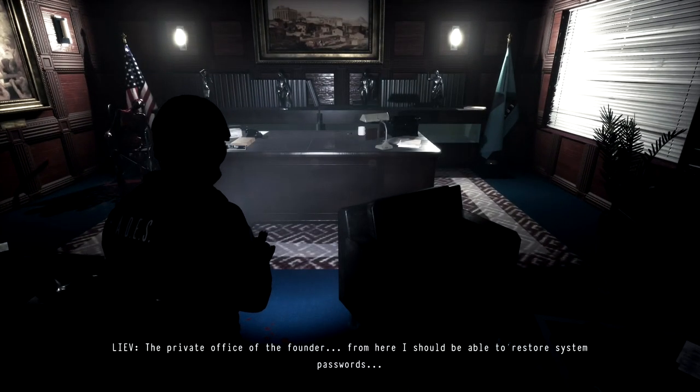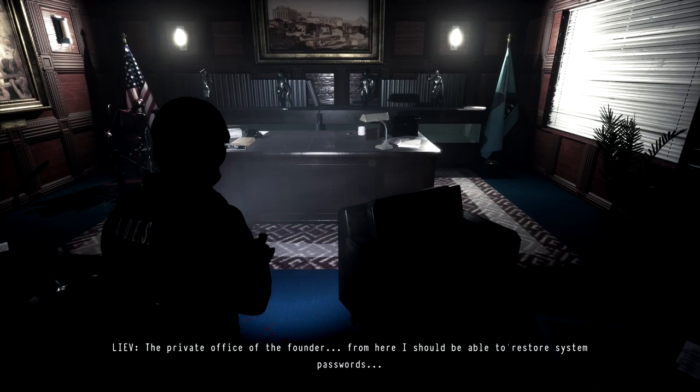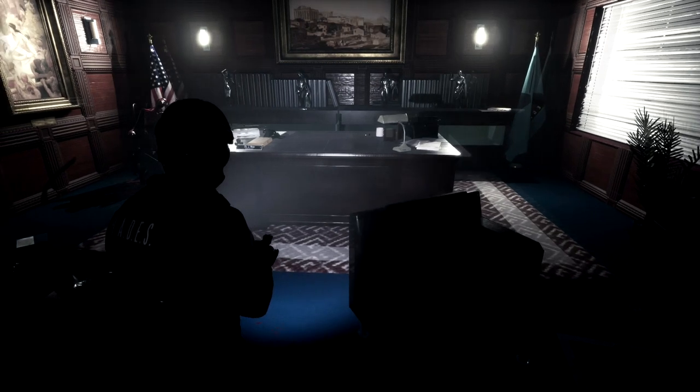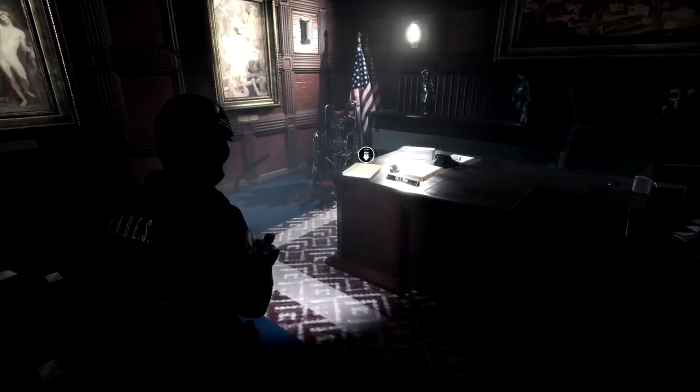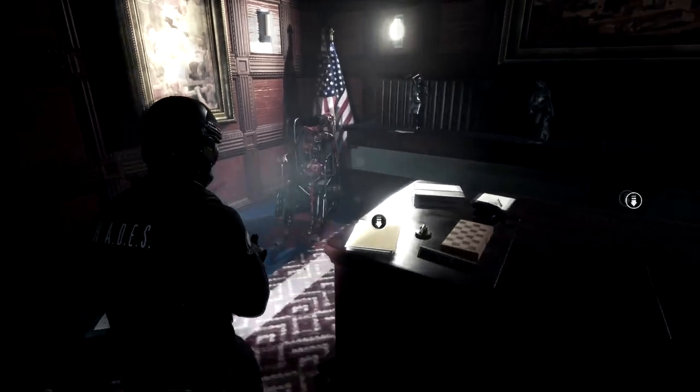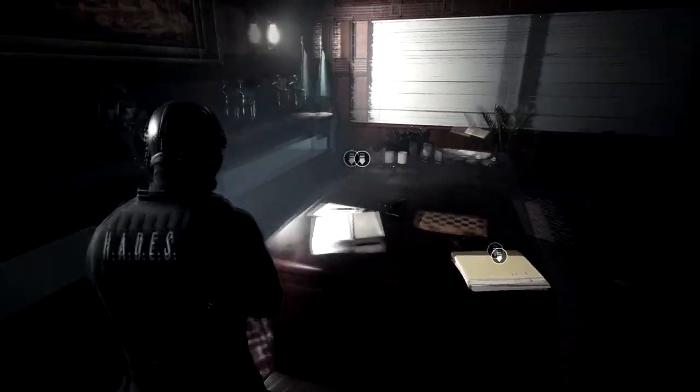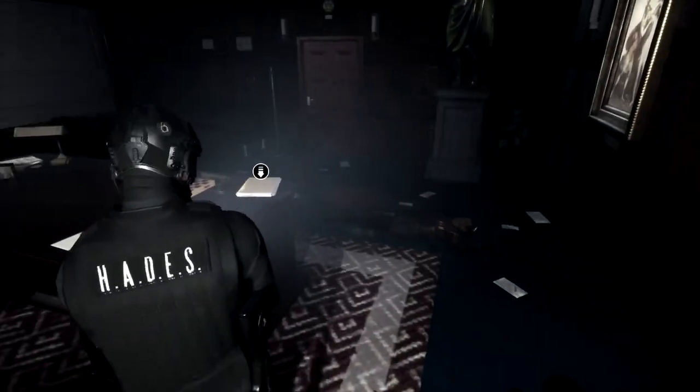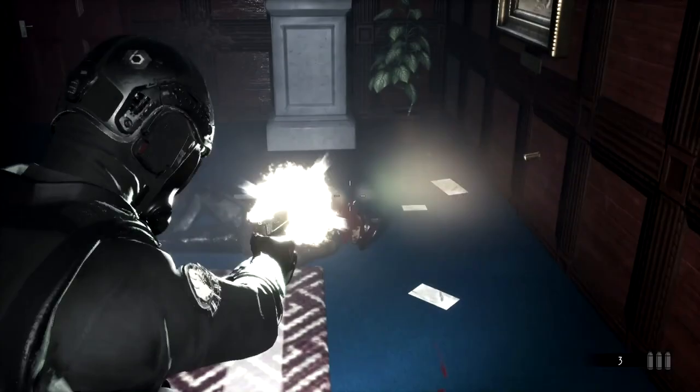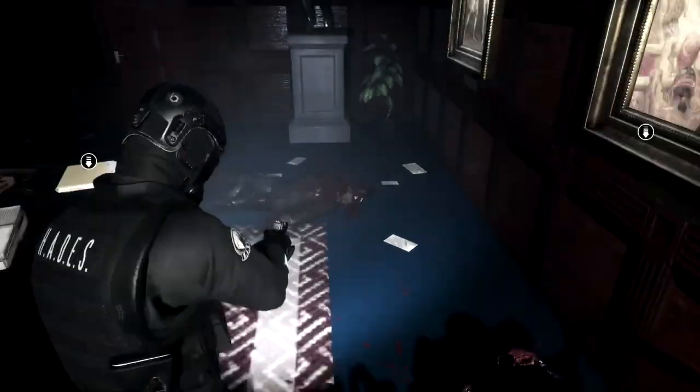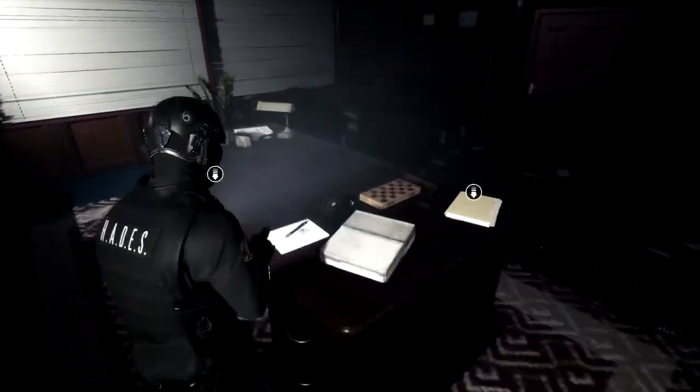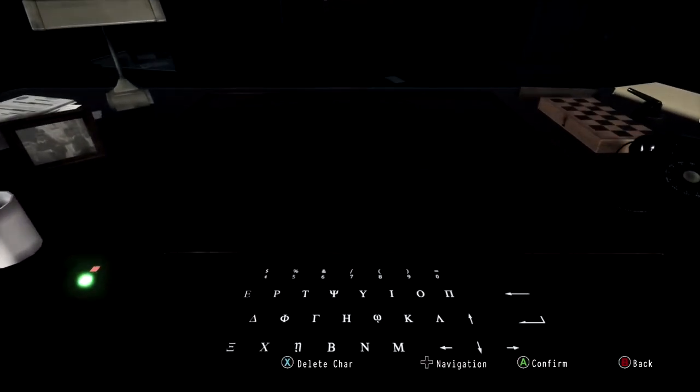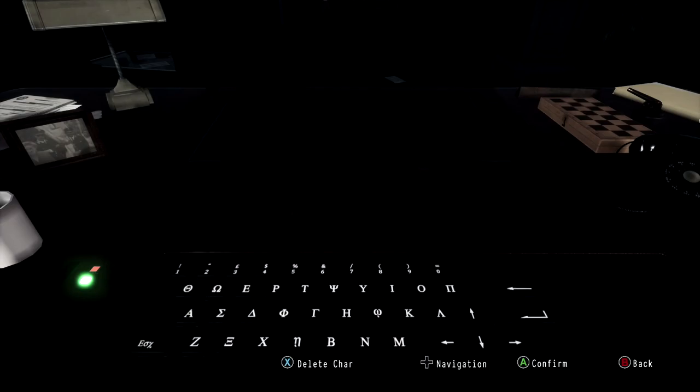A couple things you need to note: the symbols on here are obviously a little bit different. I'm just going to tell you which ones to use and you should be able to figure the rest out on your own. You can of course just follow along as well.